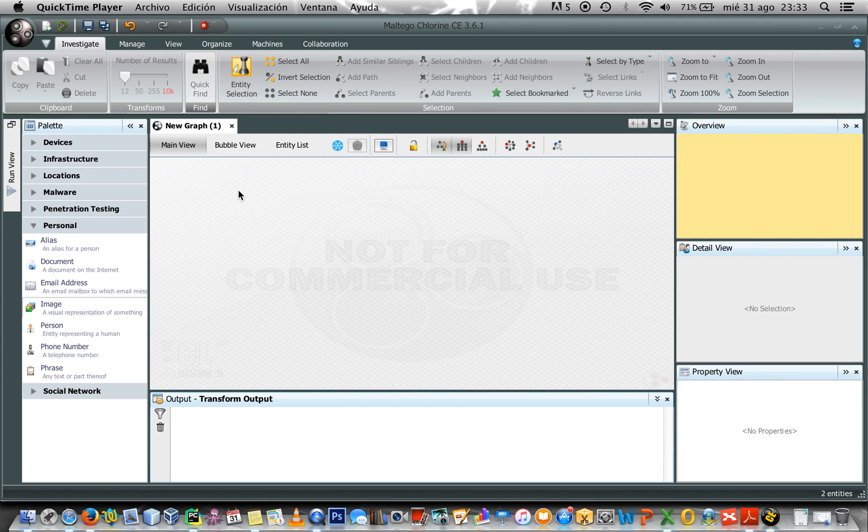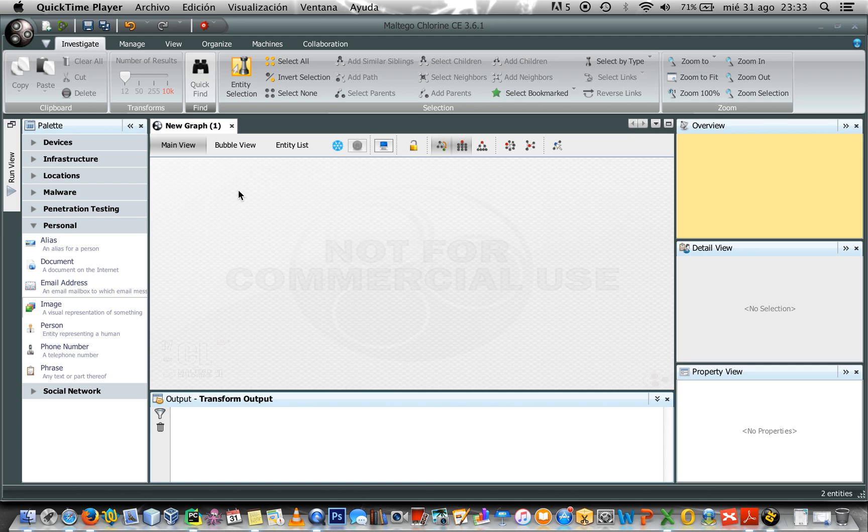Hello everybody, welcome to my series of video tutorials about Maltego Chlorine Community Edition 2. This is Silo Null speaking and in this video I'm going to show you what kind of information we can get from an image.